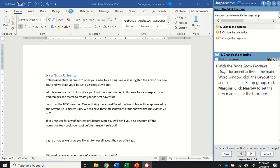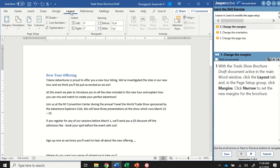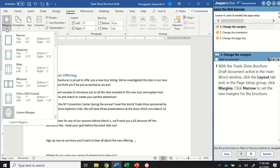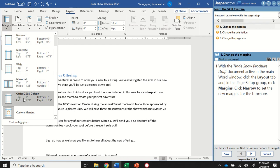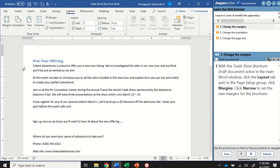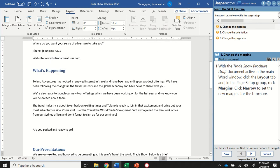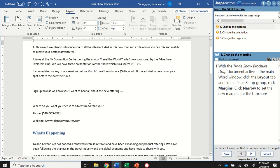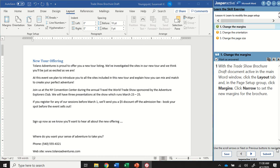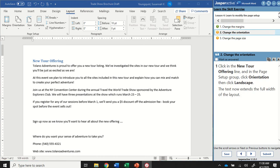I'm going to go up to the layout tab and in the page setup group I'm going to find the margins icon and click the drop down. Now it has some different setups here that are already pre-designed for us and I can select the narrow option that will apply a half inch margin to each side of my page. That gives me a little bit more room. I'm going to mark that as answered and go to step two.